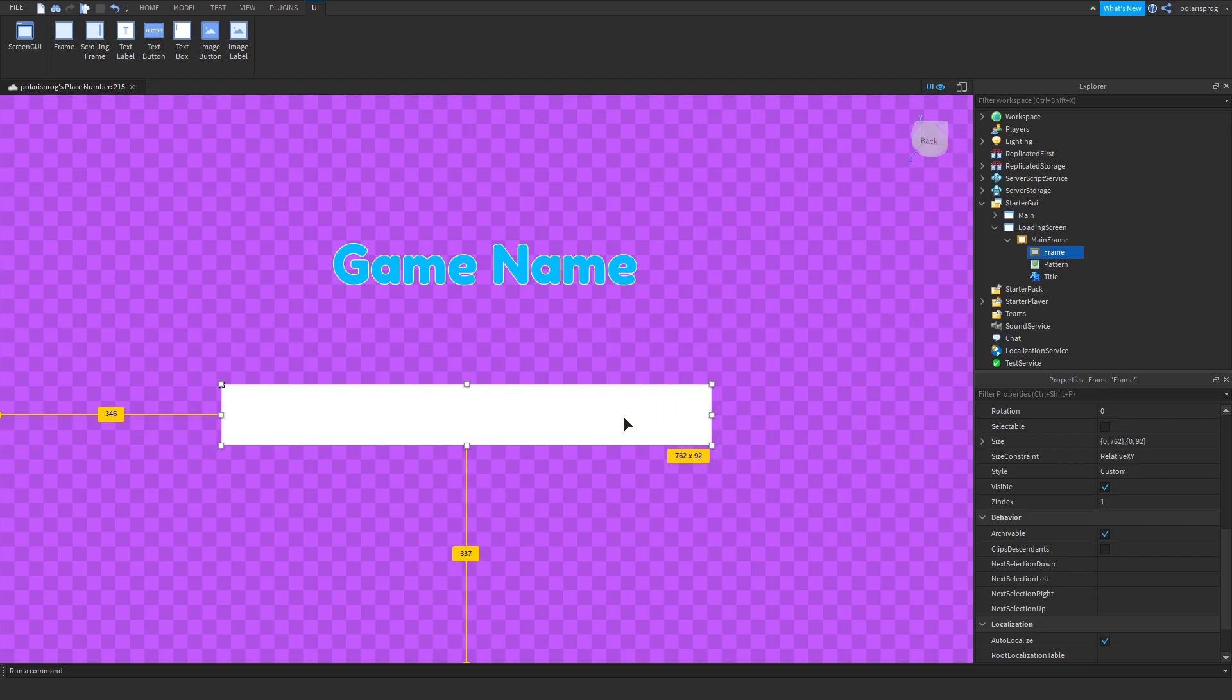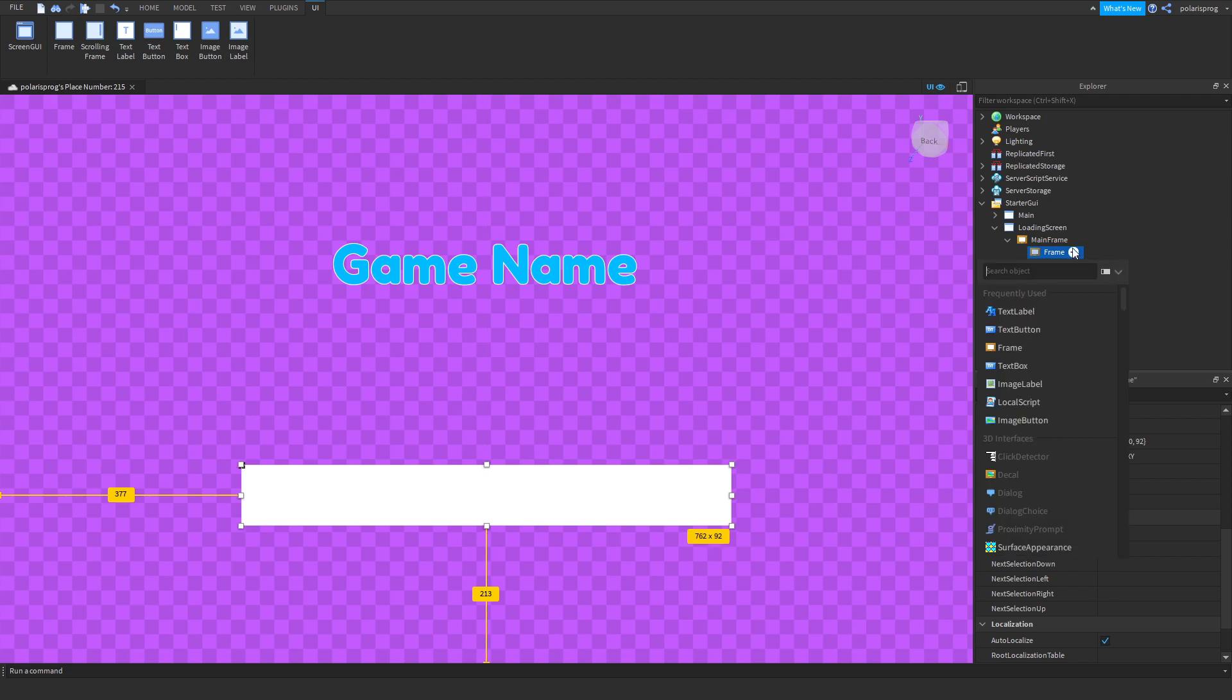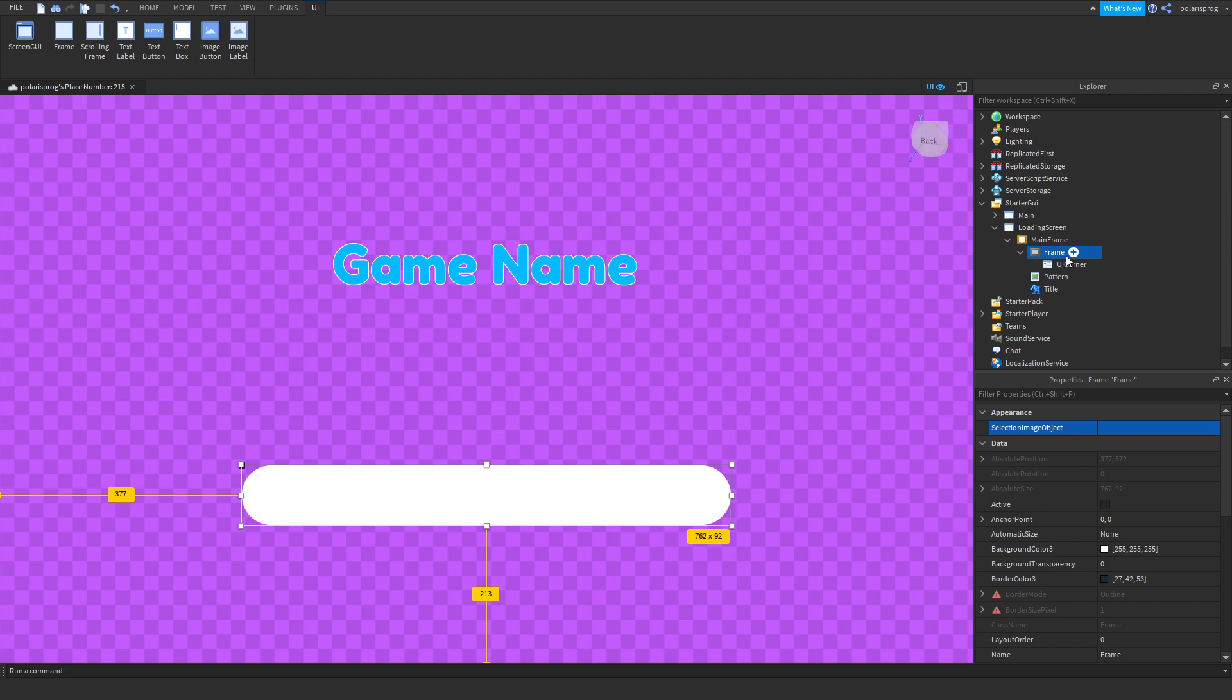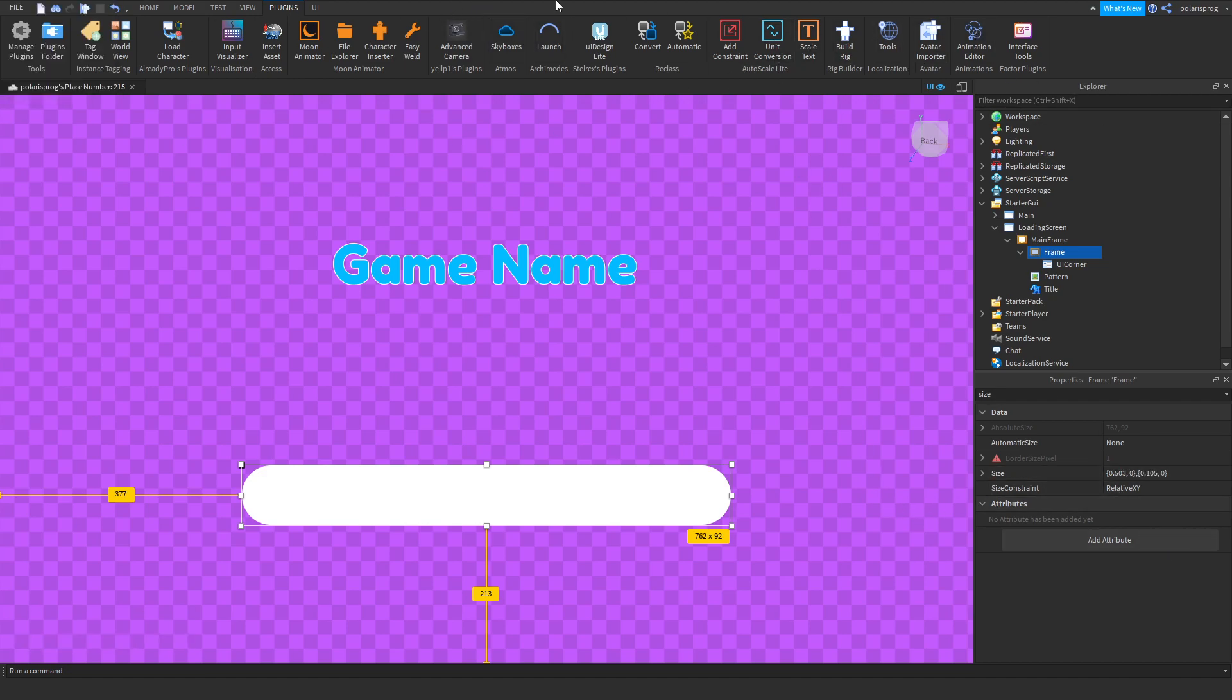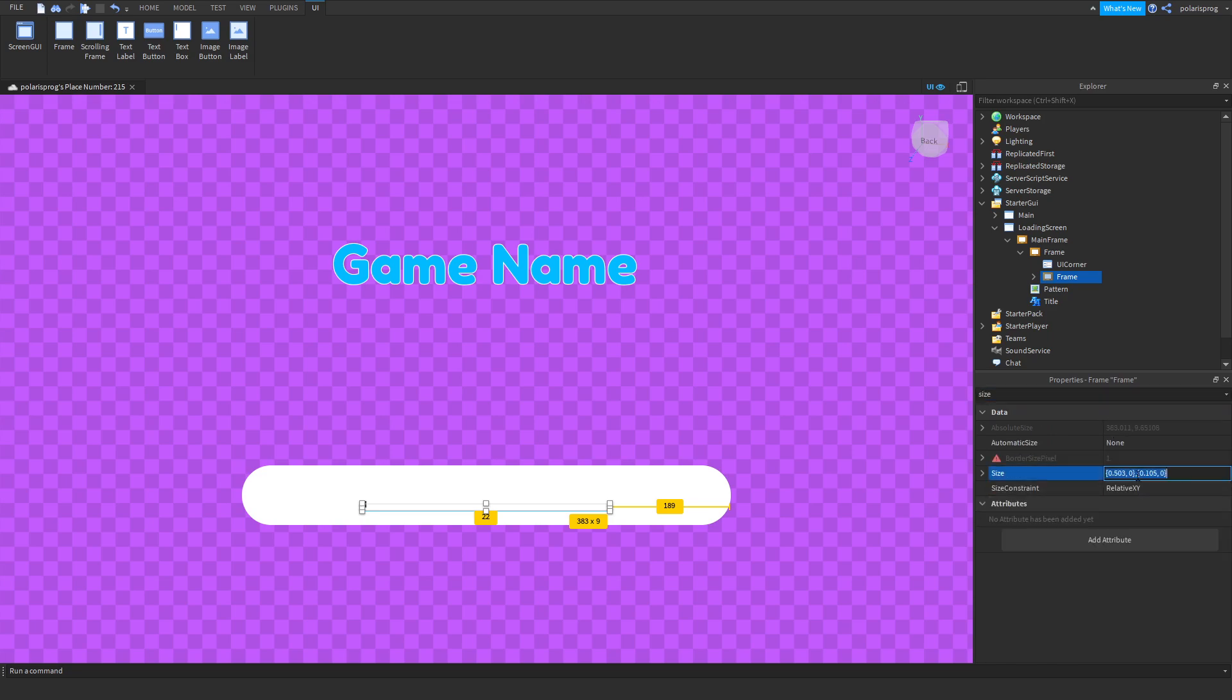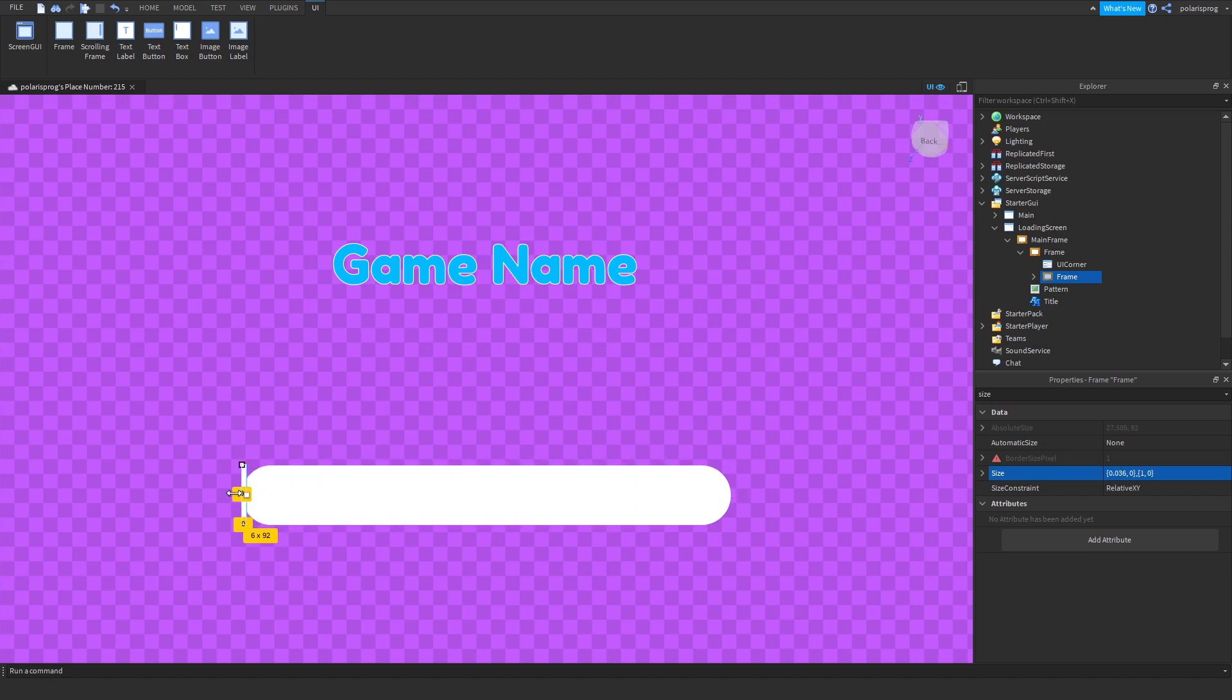What we're gonna be doing is adding a loading bar. So add a frame, put it wherever you want, make it for example this big and we will add a UI corner to it. I'm going to add a UI corner so the corner is 1,0 and I'm going to change the size using the plugin which I'll leave link to in description.